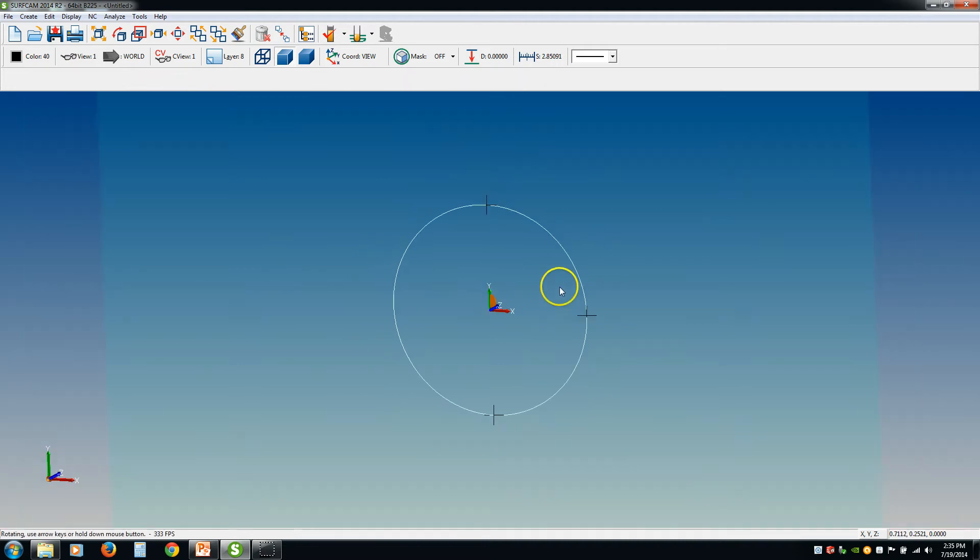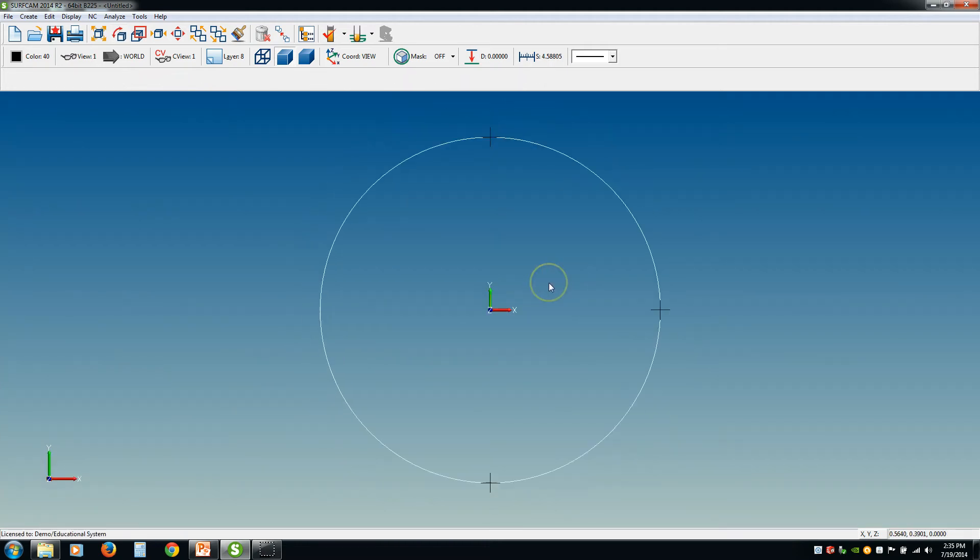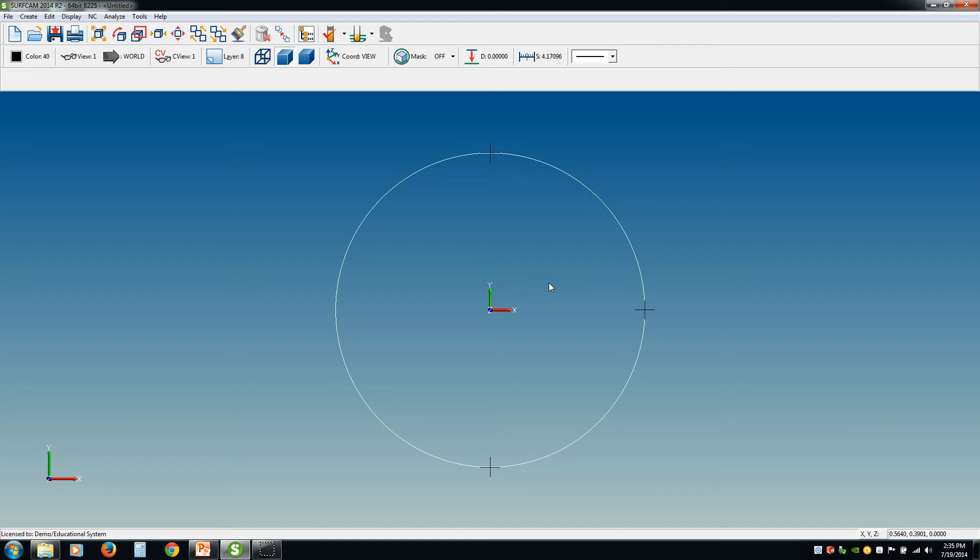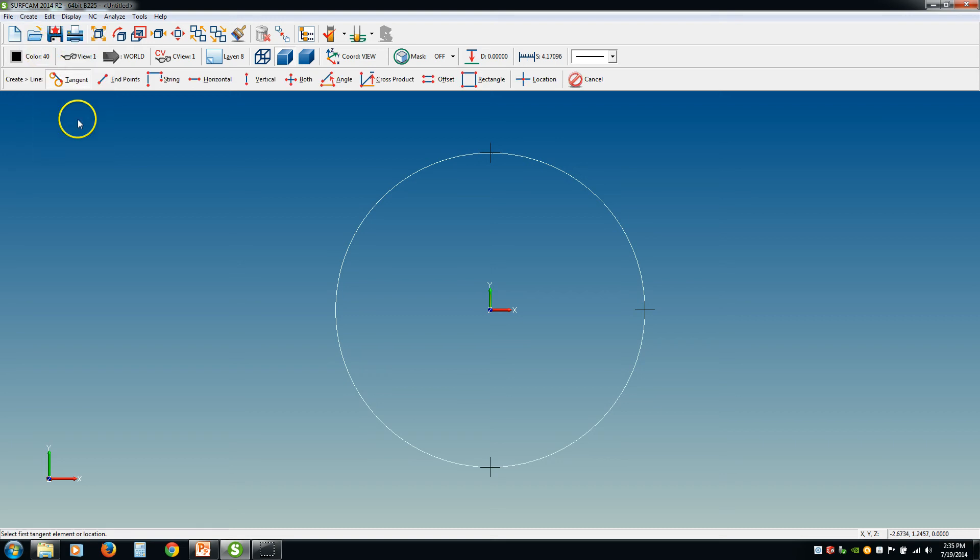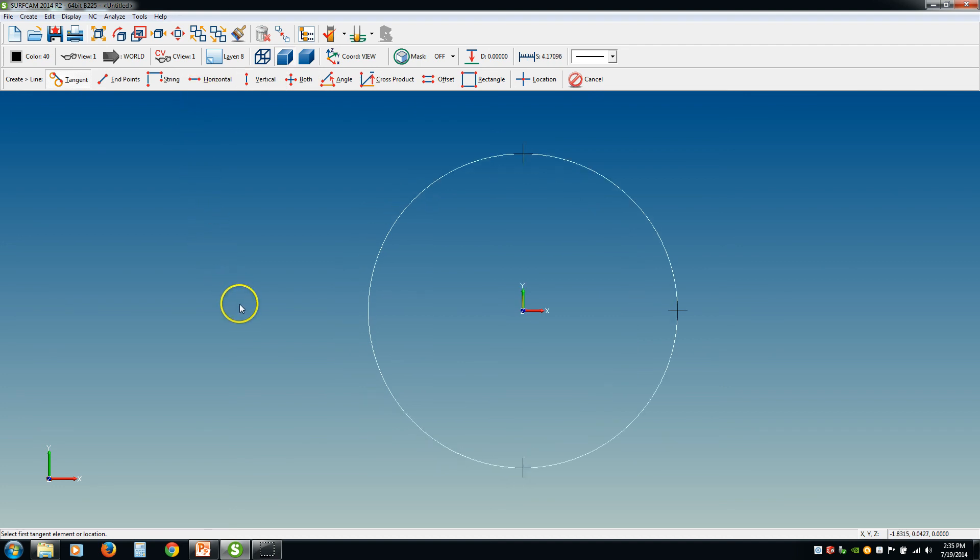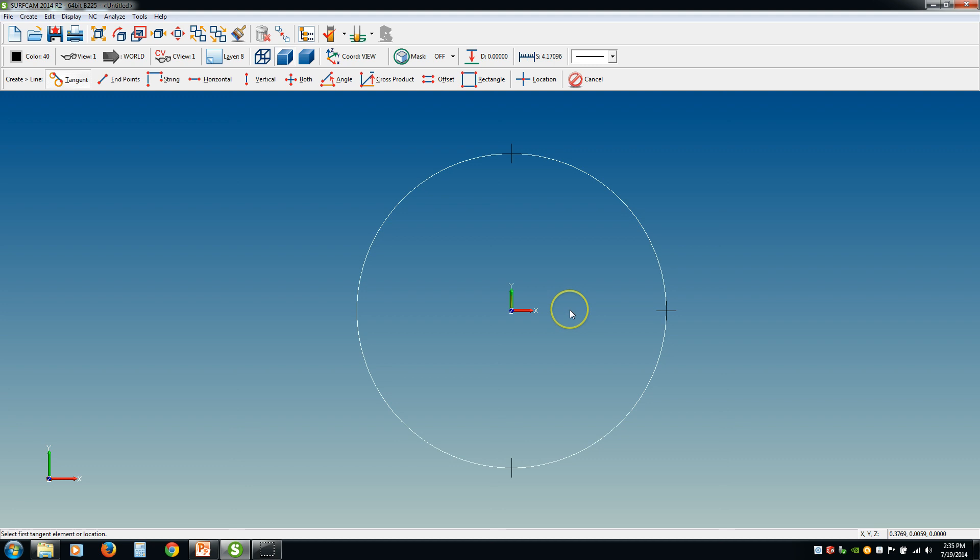So that is it for creating points. Pretty simple. In the next tutorial, I'm going to skip the points tab because that has to do with 3D geometry. That will be in the next section. So the next tutorial, we're going to go over how to create lines. These are the different methods for creating a line. So stay tuned in for that, and I will talk to you soon.